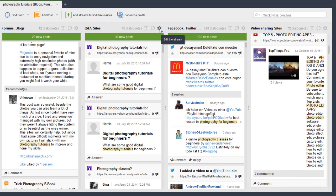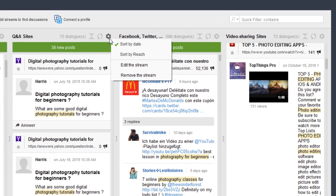You can edit the stream to sort by date or by reach. I do some of each — sometimes I'm looking for new questions and topics to write about on a blog or to advise a client on content they should consider adding to their website. Other times I want to sort by the most reach, because I want to be commenting on very popular posts to get my content in front of as many people as possible.